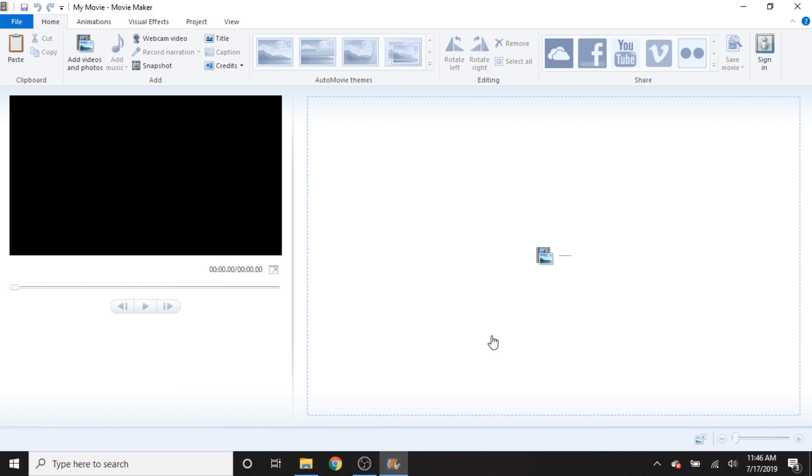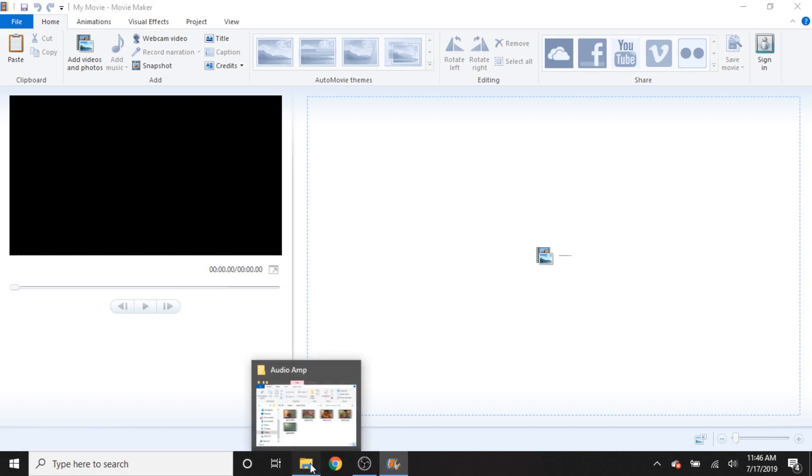Now I believe that the last update for Windows Movie Maker was way back in 2014 or something like that, according to Wikipedia. So in reality here, we're working with software that's essentially five years old. And it's definitely going to have some limitations compared to modern software.